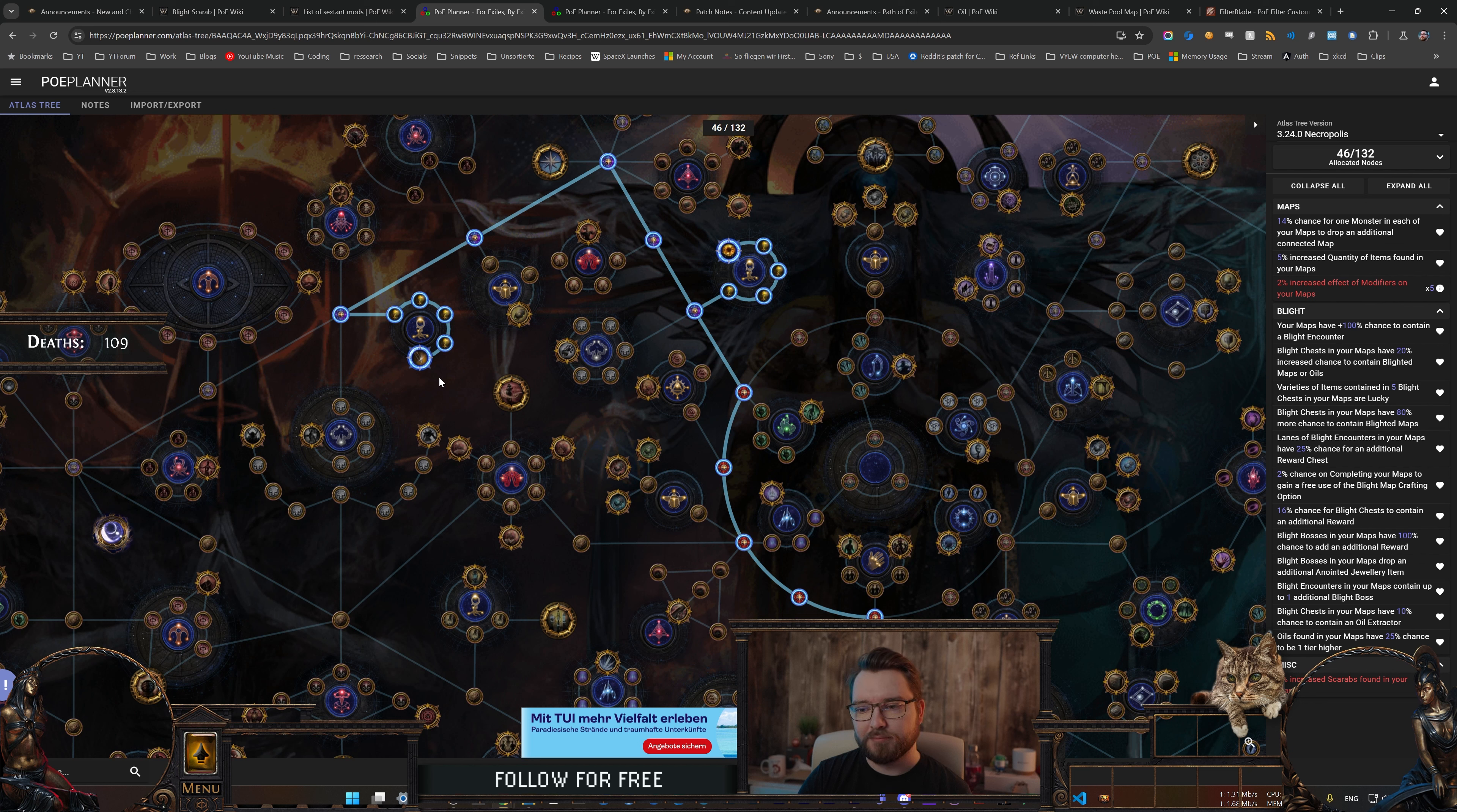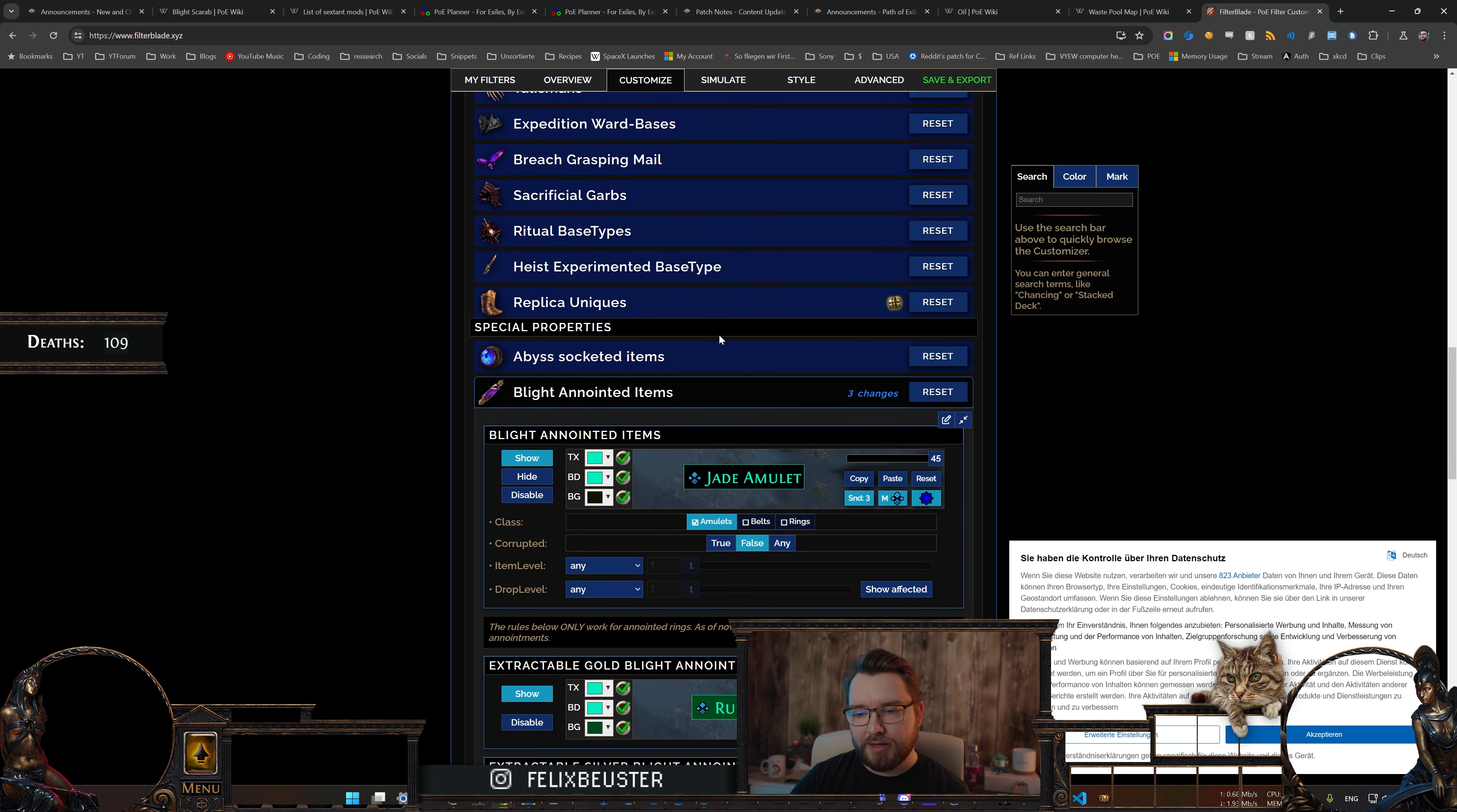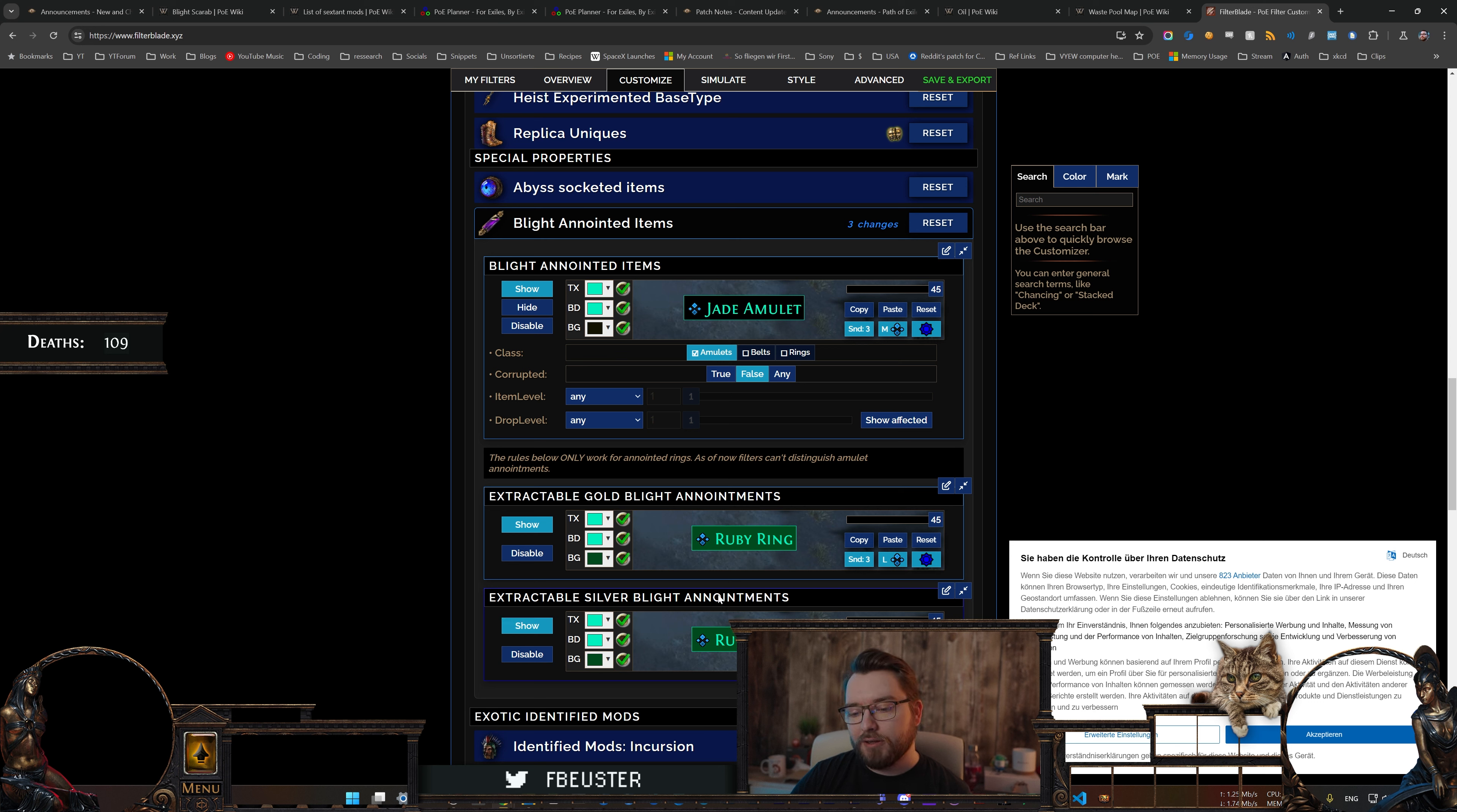And to make your life a lot easier with those anointed items, you can use item filters. FilterBlade for example has some settings for that. If you just open up your filter, go under customize, then you scroll all the way down to endgame special rares and crafting level 68 plus, then you go under league specific items and mods, and then under special properties there is a Blight anointed items section. And here you can make some settings. I think by default it should look something like this, which would already highlight all the anointed items with some special colors. What I usually do is I disable the rings so only the amulets would be highlighted, but then there are some additional rules for anointed rings that have a silver or golden oil, and then you can just enable those and then only rings with silver or golden oil will be highlighted and every anointed amulet will be highlighted.